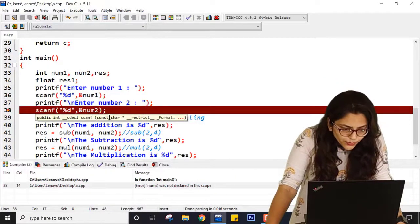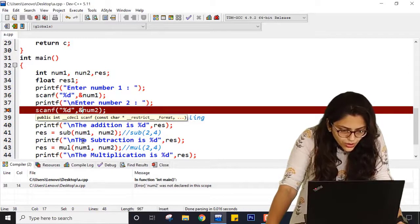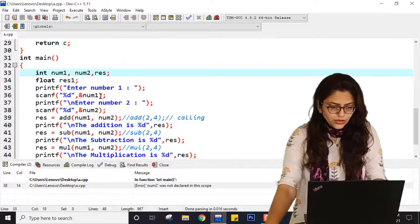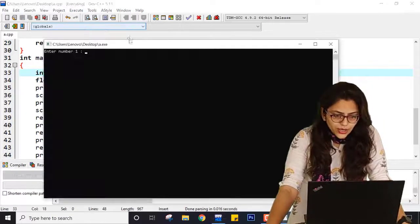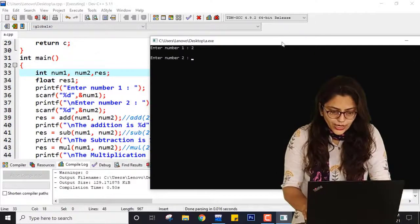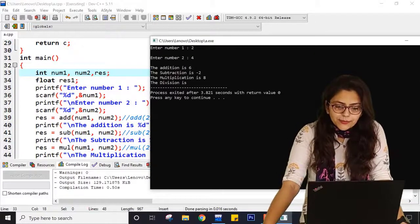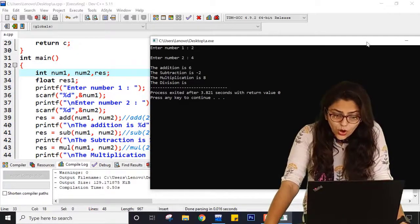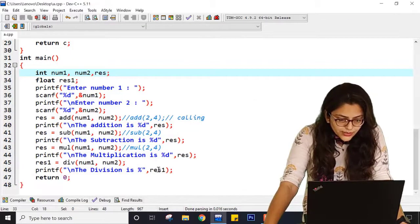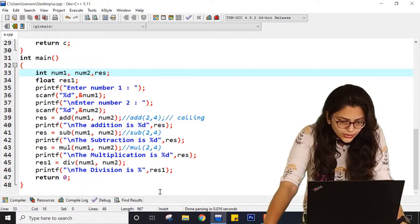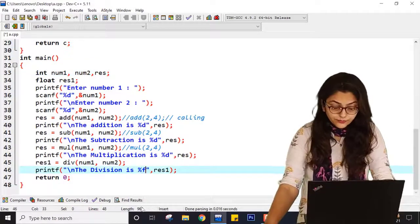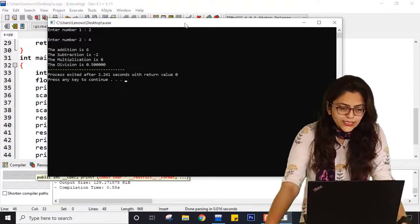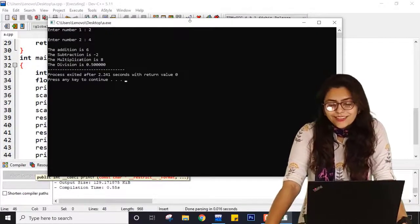Compiling — there was an error: num2 was not declared. Now again let me compile it and run it. I am entering 2 and 4. Addition is 6, subtraction is minus 2, multiplication is 8, and division was not printed initially because the format specifier was missing. After fixing to %f and recompiling: entering 2 and 4 — you can see the correct output.